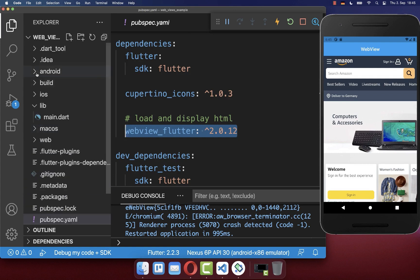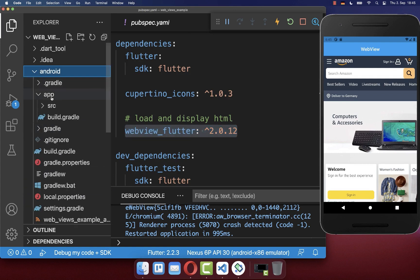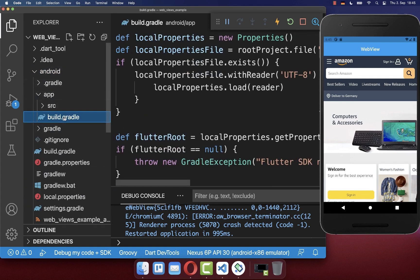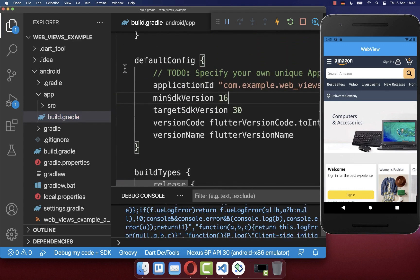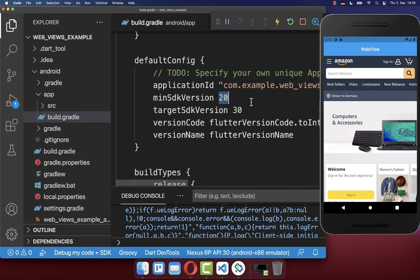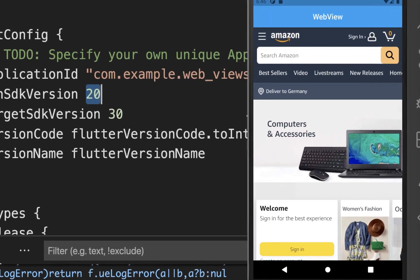And lastly, you also need to go inside of your Android app folder and open the build.gradle file. Scroll all the way down to defaultConfig and make sure that your minSdkVersion is at least 20. After this, close and reinstall your application and then you should see the WebView inside of your Flutter app.